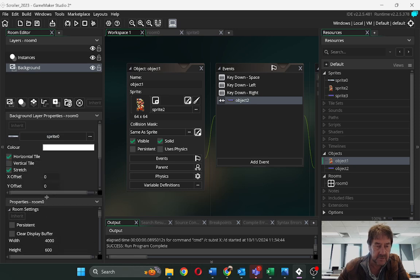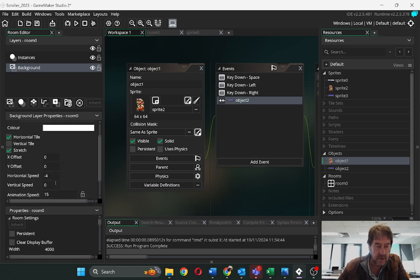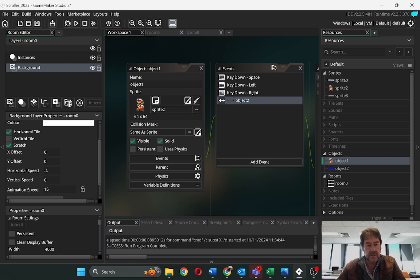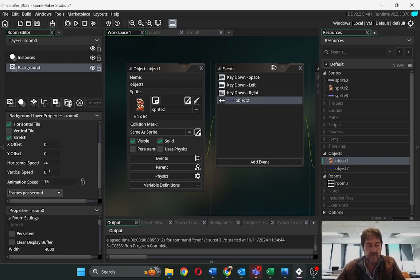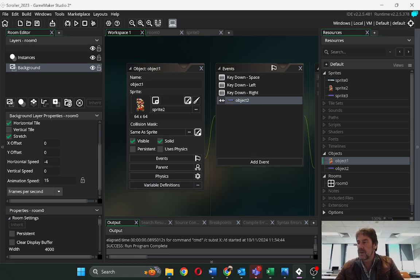I'm not sure if I showed you that, but the horizontal speed of the background there is minus negative four with an animation speed of 15. So good luck with your programming.